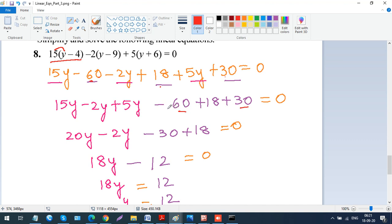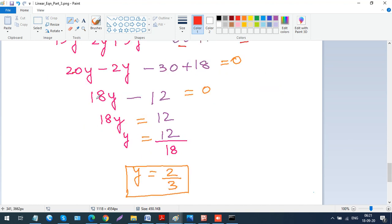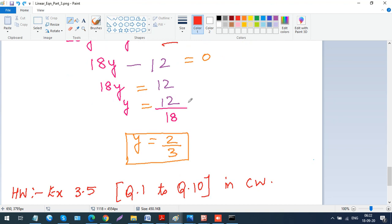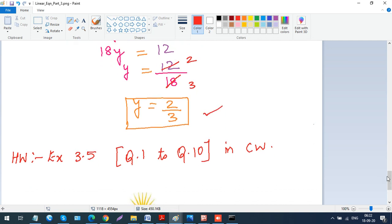Combining: 20y minus 2y is 18y. For the constants, minus 30 plus 18: the larger number is negative, so I get minus 12. So the equation is 18y minus 12 equals 0, meaning 18y equals 12. Dividing: y equals 12 over 18. Both are divisible by 6: 6 times 2 is 12 and 6 times 3 is 18, so y equals 2 over 3.